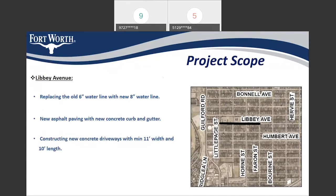On Libby Avenue, we will replace the existing six-inch water line with new eight-inch water lines. The street will receive new asphalt paving and a new concrete curb and gutter. We are also constructing new driveways to all properties with 11-foot widths and 10-foot lengths.